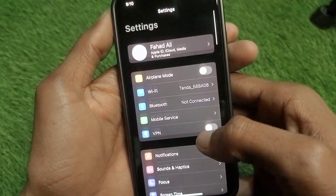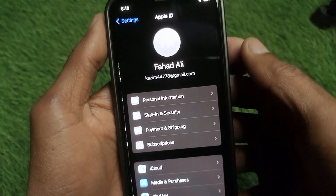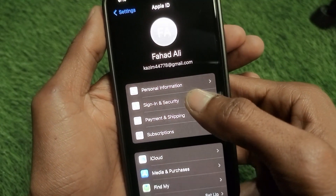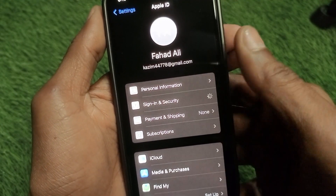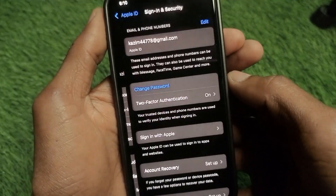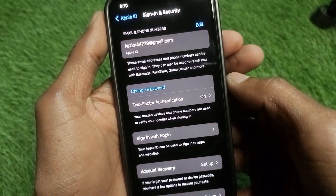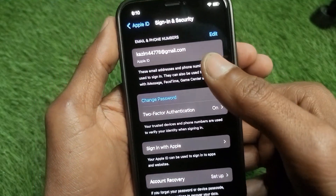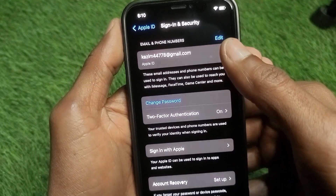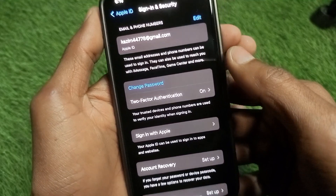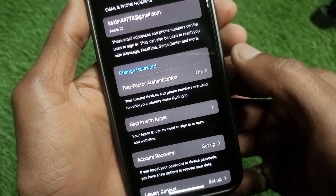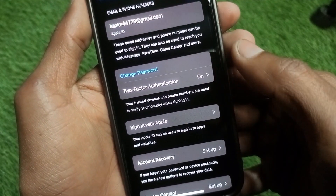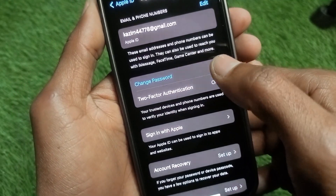Open your Apple ID, then scroll down and click on 'Sign In & Security.' You will find this interface. Make sure that your email address is verified — if not, verify your email first. Then turn on two-factor authentication.